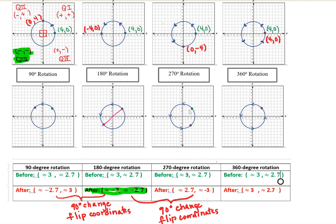Now let's look at a 270-degree rotation. Remember each 90-degree rotation brings us into a new quadrant. 270 degrees is made up of three 90-degree rotations, so we move three quadrants. Starting in quadrant one, we move one quadrant, two quadrants, three quadrants — ending up in quadrant four. Looking at the coordinates of the new image point, we've switched the positioning of the coordinates while using the same numbers.